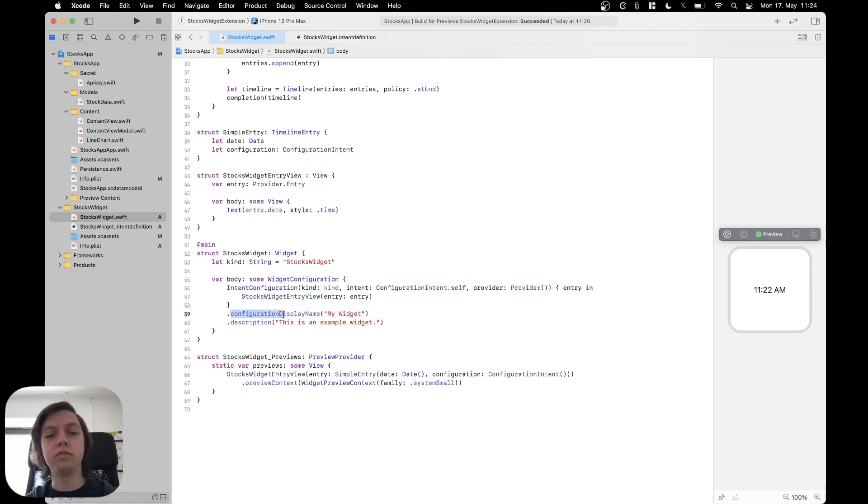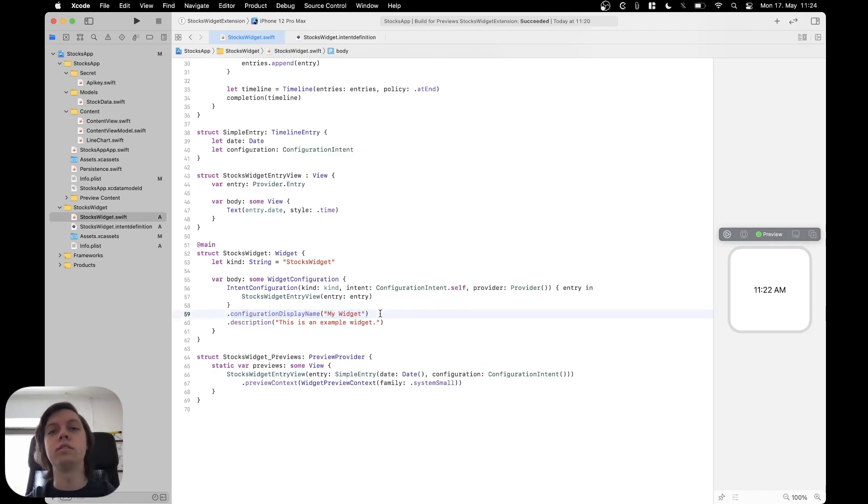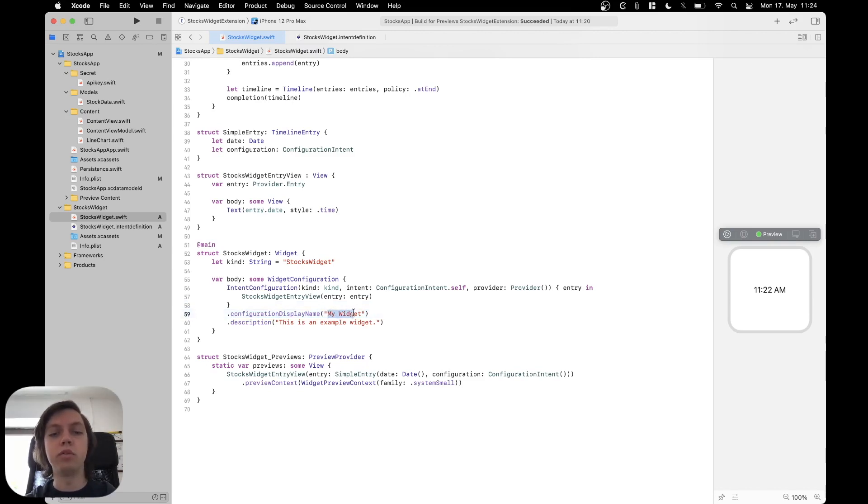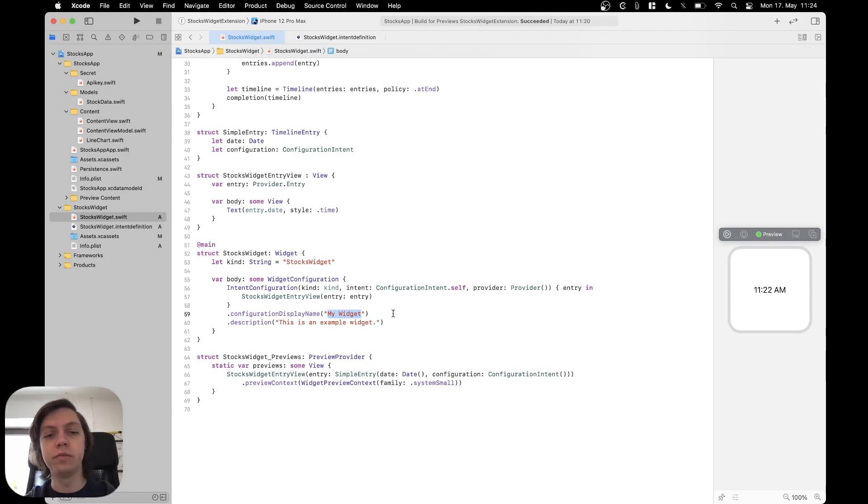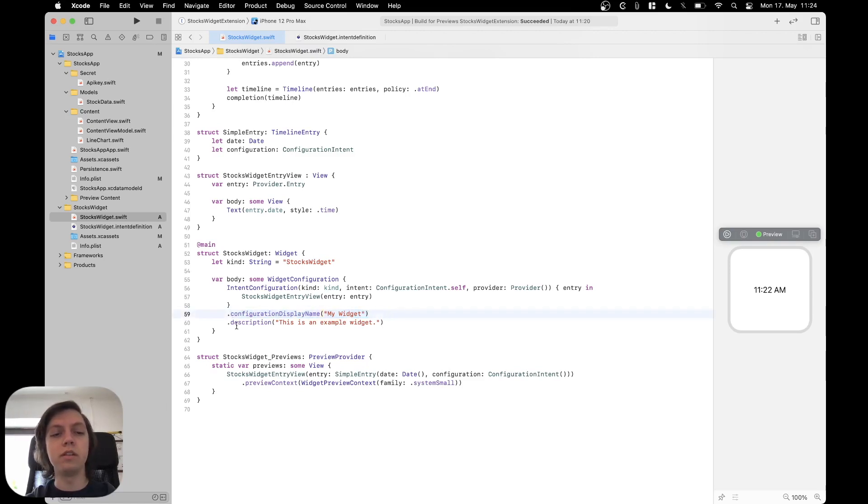For example, you can give your widget a name. This is helpful if you want to add several different widgets to an app. So then you could name one, for example, a stocks widget and one a statistics widget and one a whatever widget. This enables you to have different names for different kinds of widgets. Then you can also add descriptions.